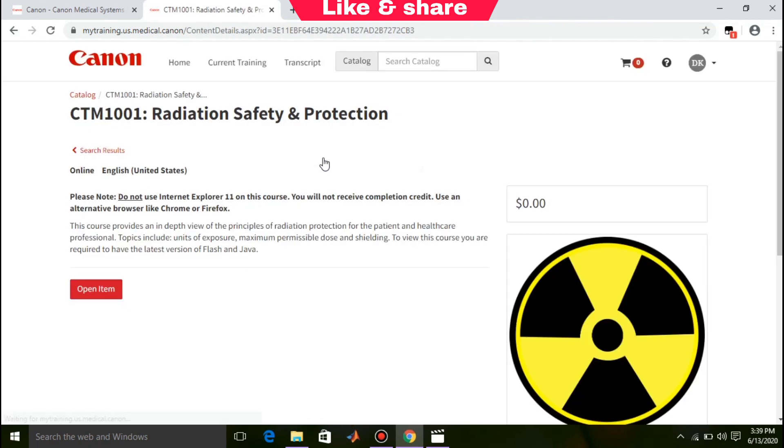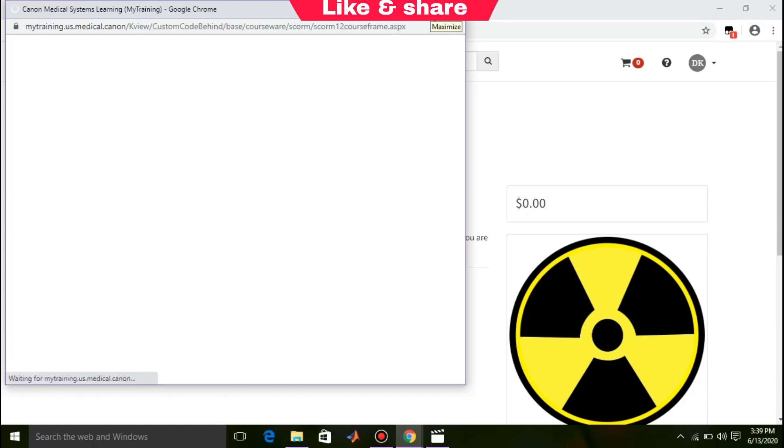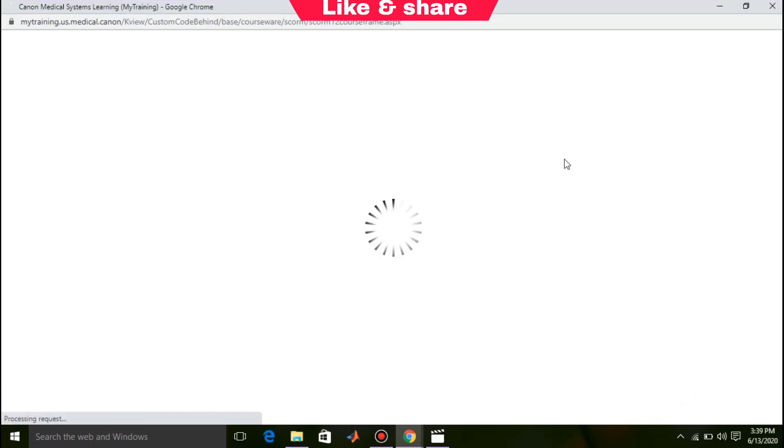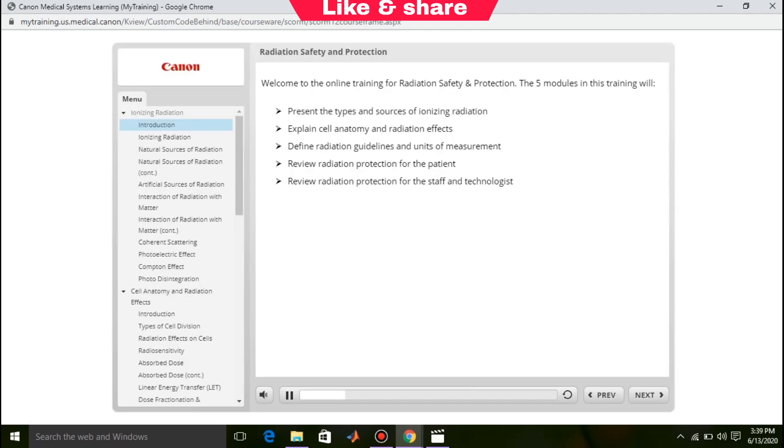You can directly start your course by clicking on open item. It will take some time. Please wait while loading. You can see the course contents.